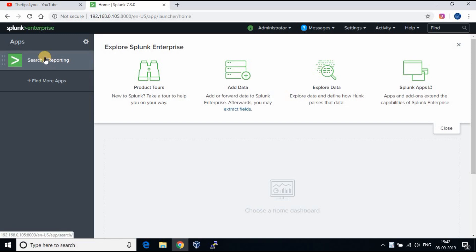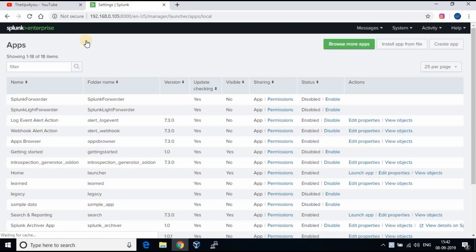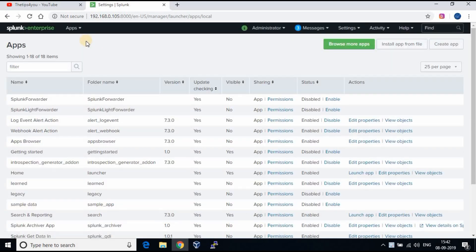Once you login to Splunk page, by default we will be able to see search and reporting app. You will be able to see the icon, manage app to the right of apps. Click on it to see the list of the apps installed.